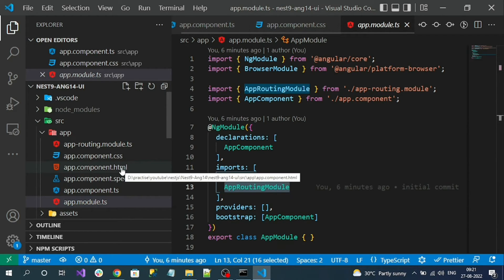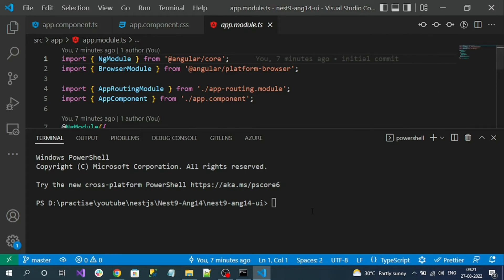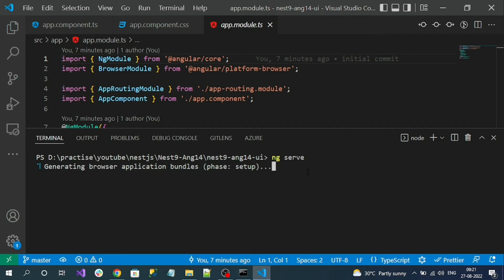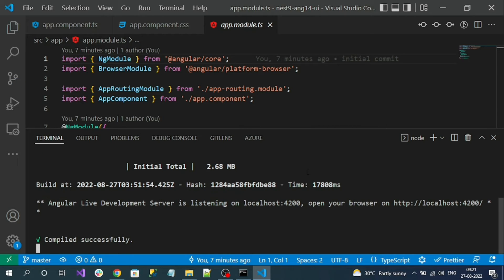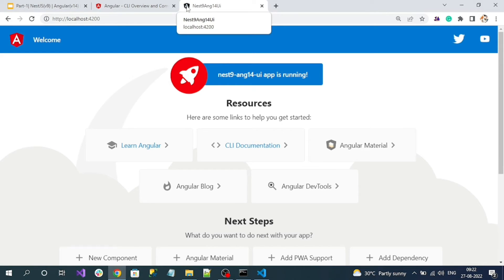Now let's run our application and check how it looks. Open the terminal and use the command ng serve. This internally starts localhost and runs our Angular application, which runs on port 4200. The application build is successful. You can see in the console: 'Angular development server is listening at localhost'. Open http://localhost:4200 in the browser and you can see a nice default UI for the Angular application.